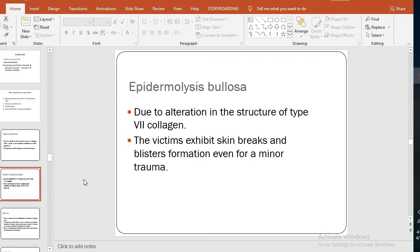The epidermal basement membrane zone is a two-layer membrane located between the top layer of the skin — the epidermis — and the underlying skin called the dermis. When there is a mutation or alteration in the synthesis of type 7 collagen, there are several skin problems including breaks in the skin and blister formation even from minor trauma.